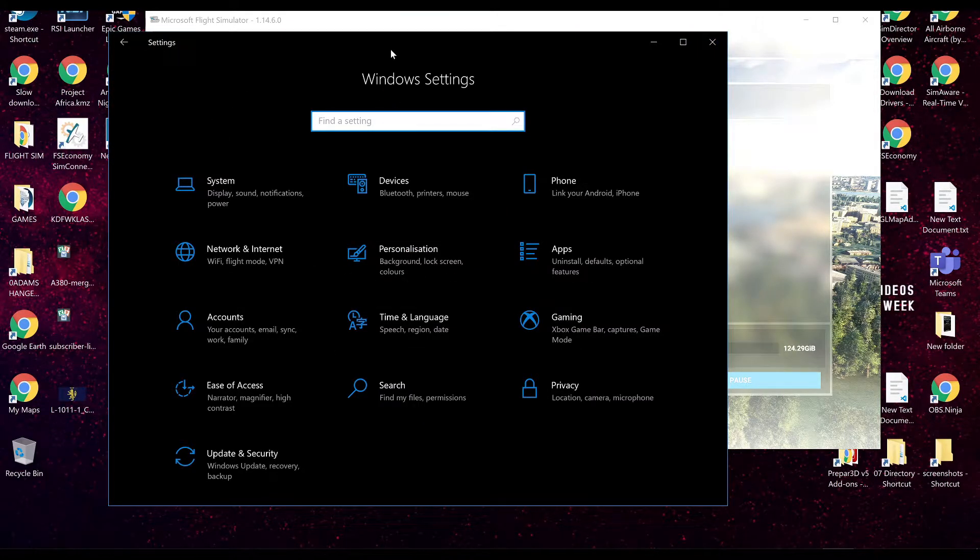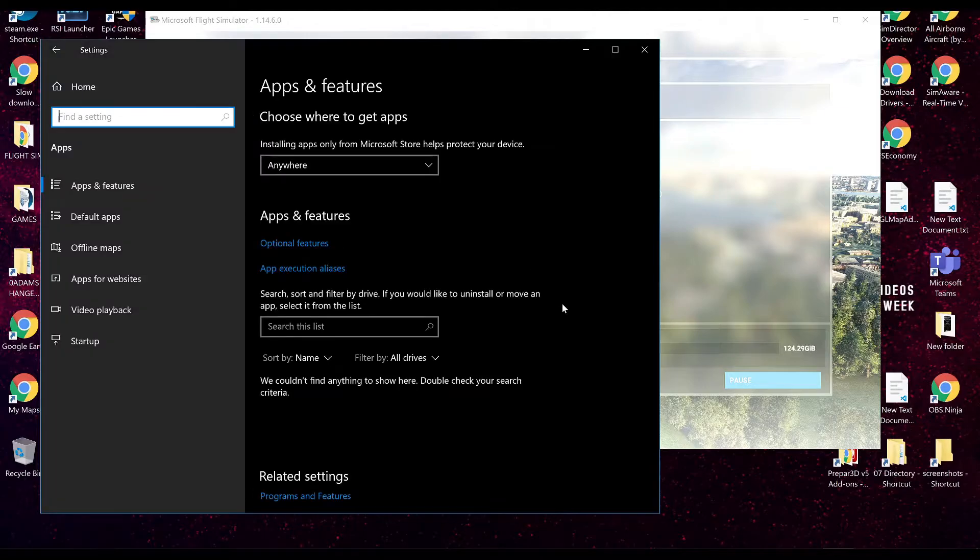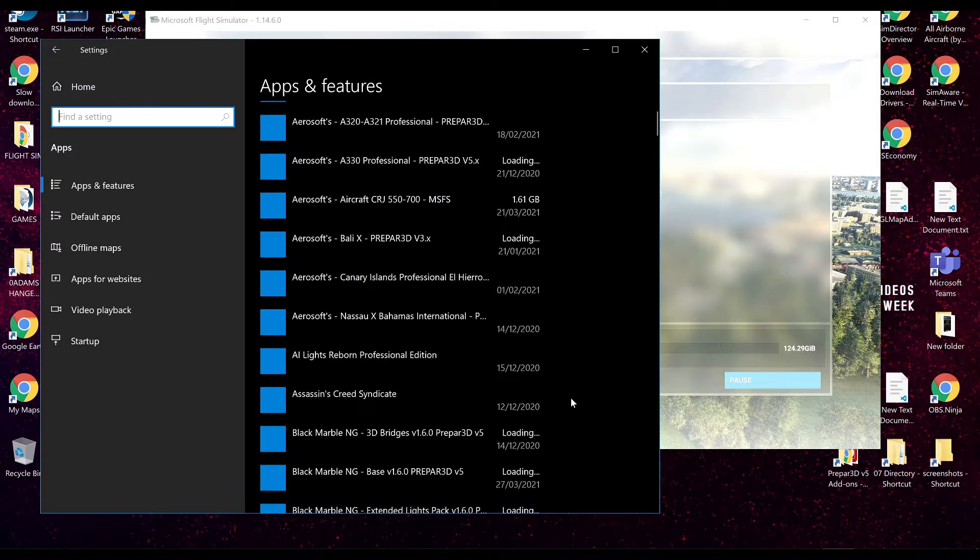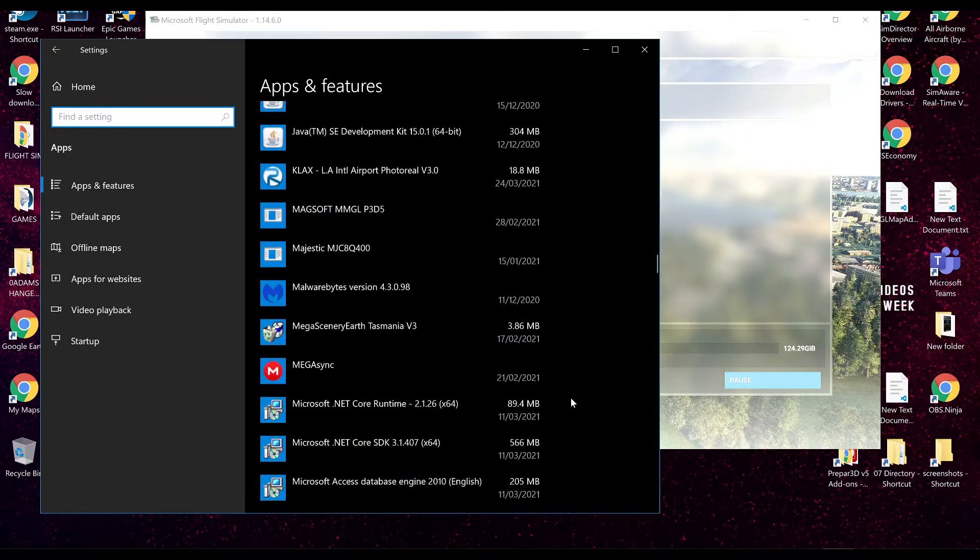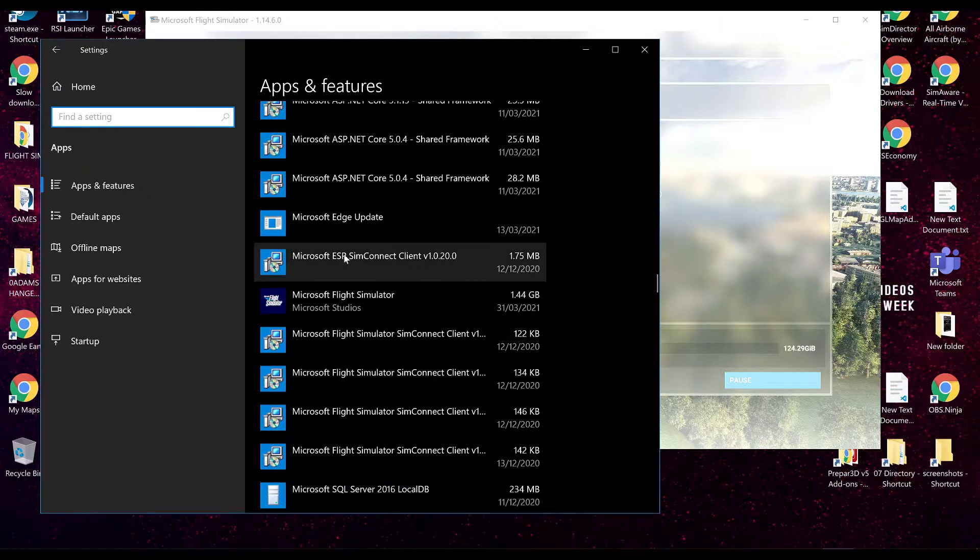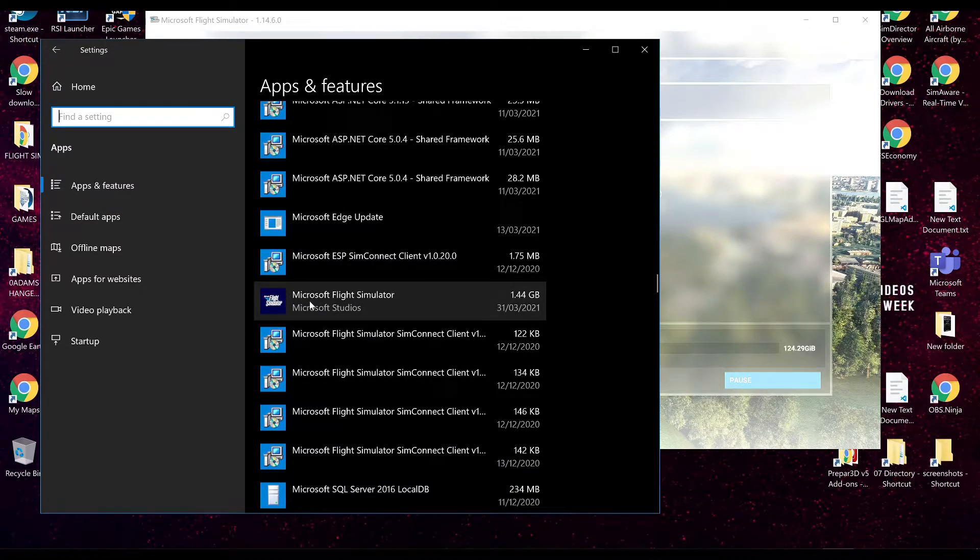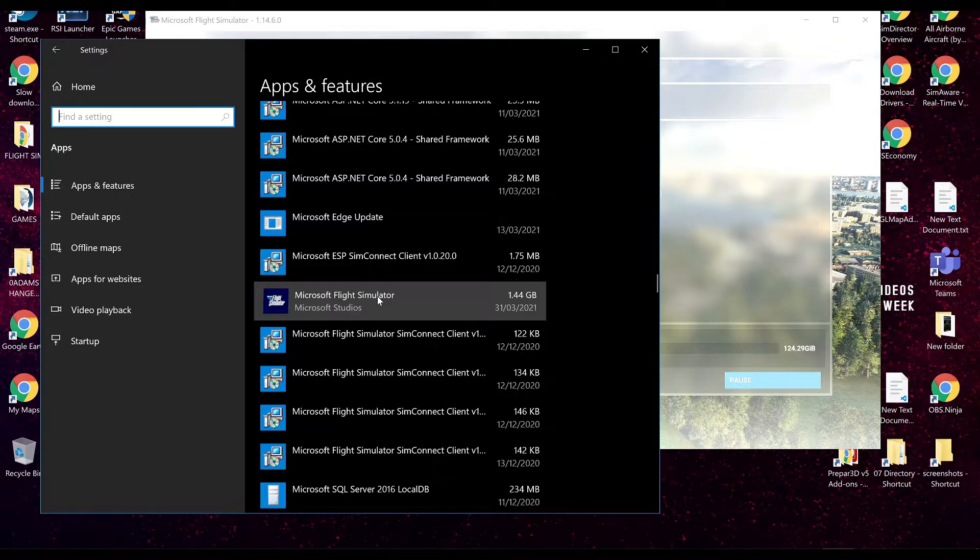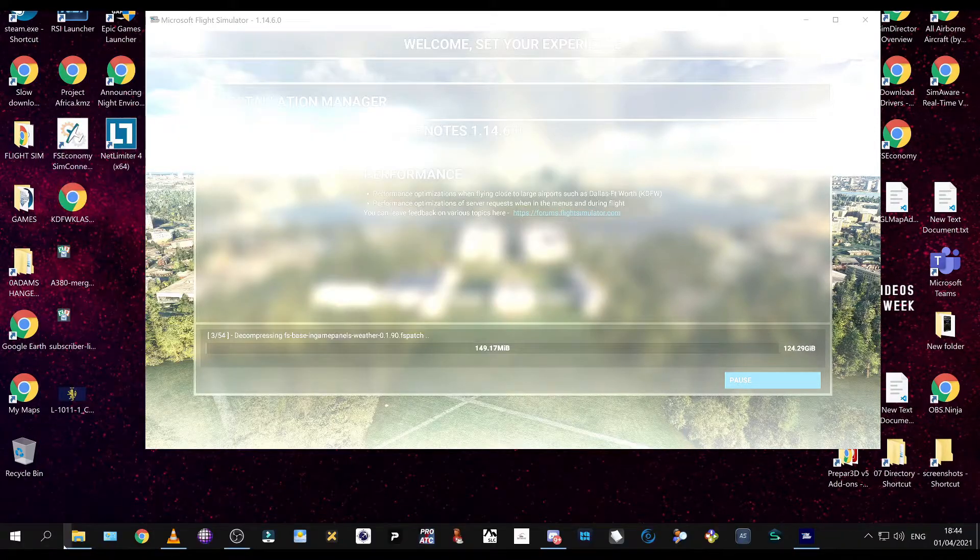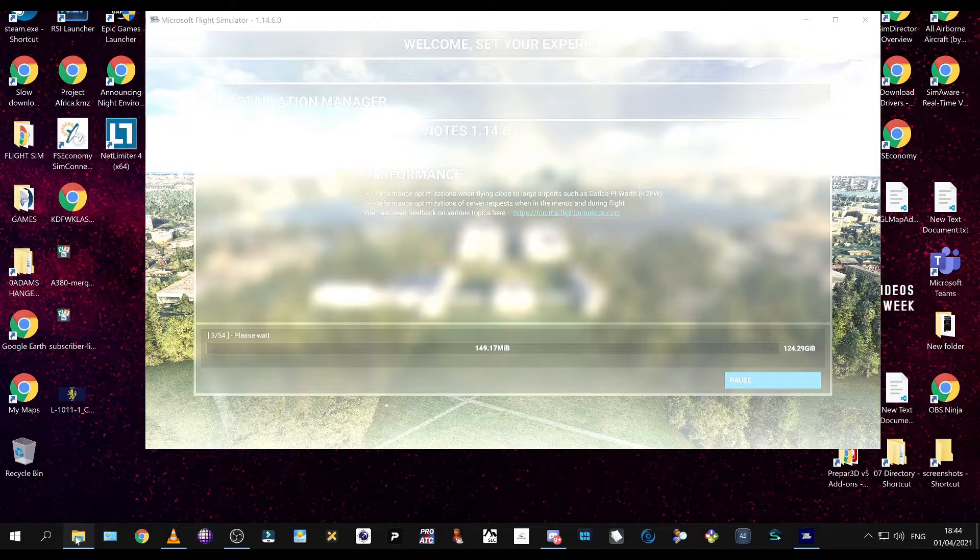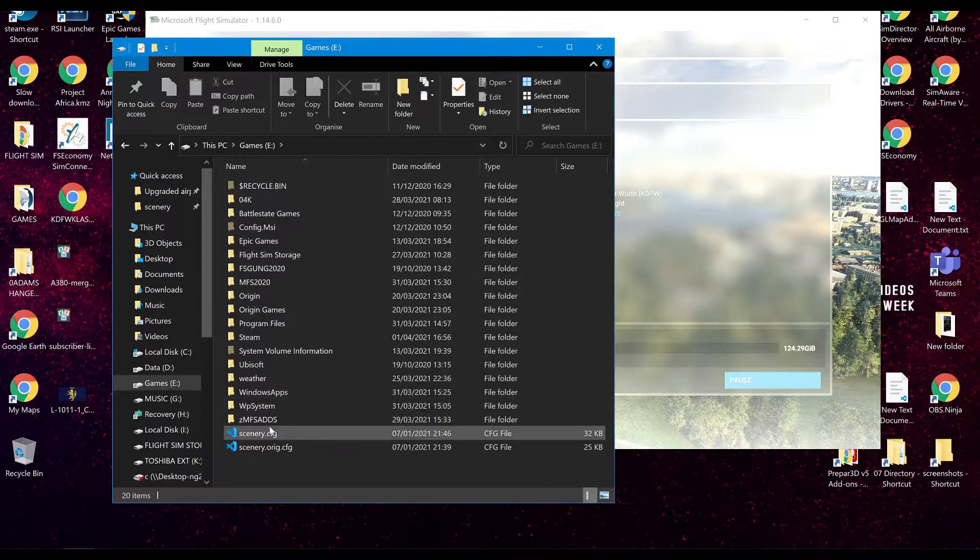So come into the Windows Settings backend, go into Apps, and scroll down to Microsoft Flight Sim. If you don't see it here, then that's good. You most likely haven't removed it all. But if you do, uninstall it from here, and then go to the folder where you've actually got it in.